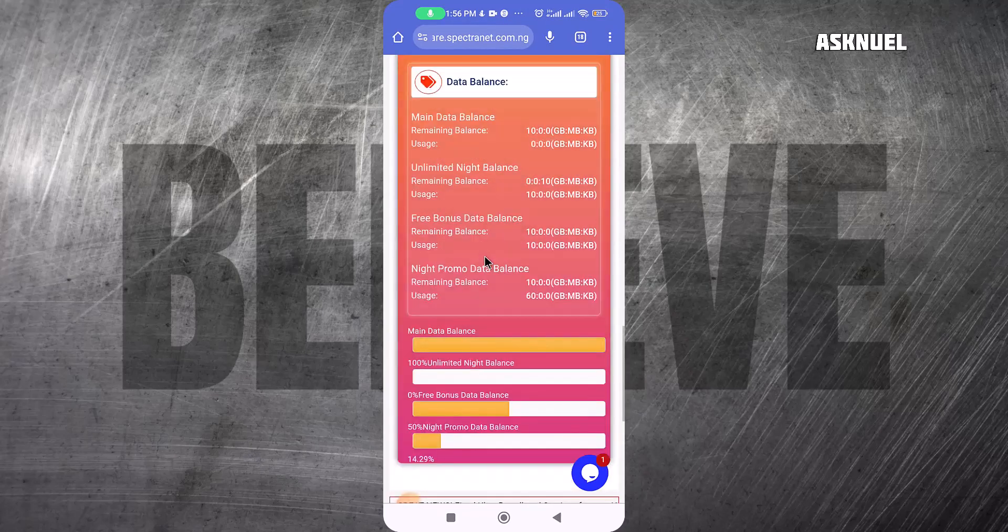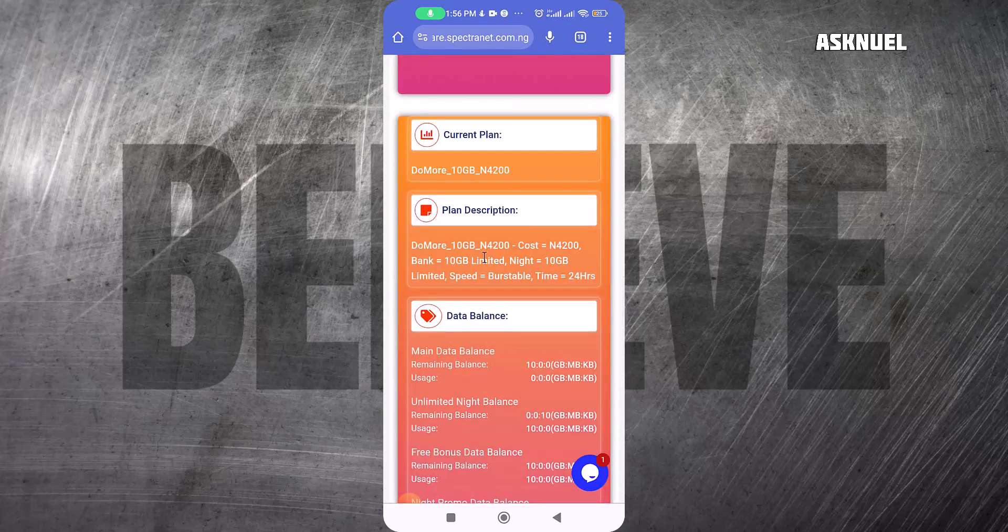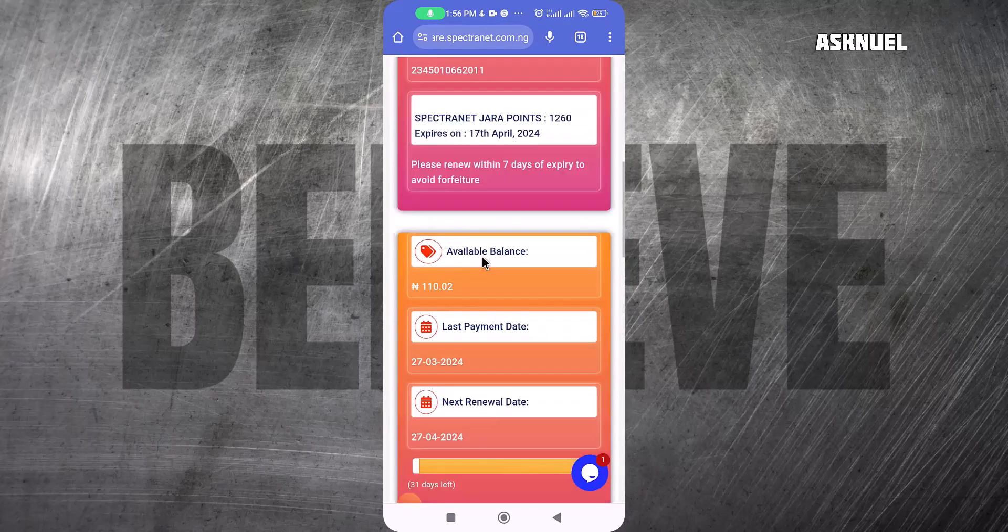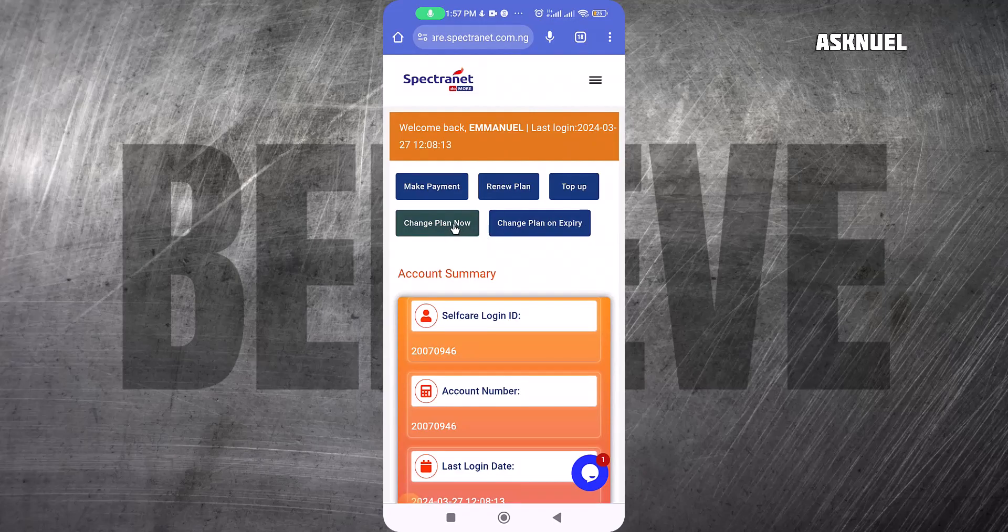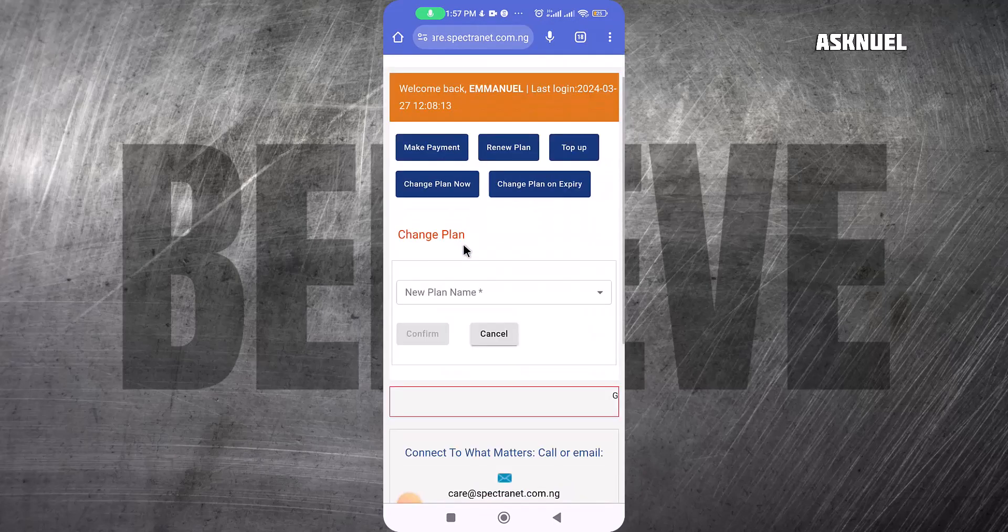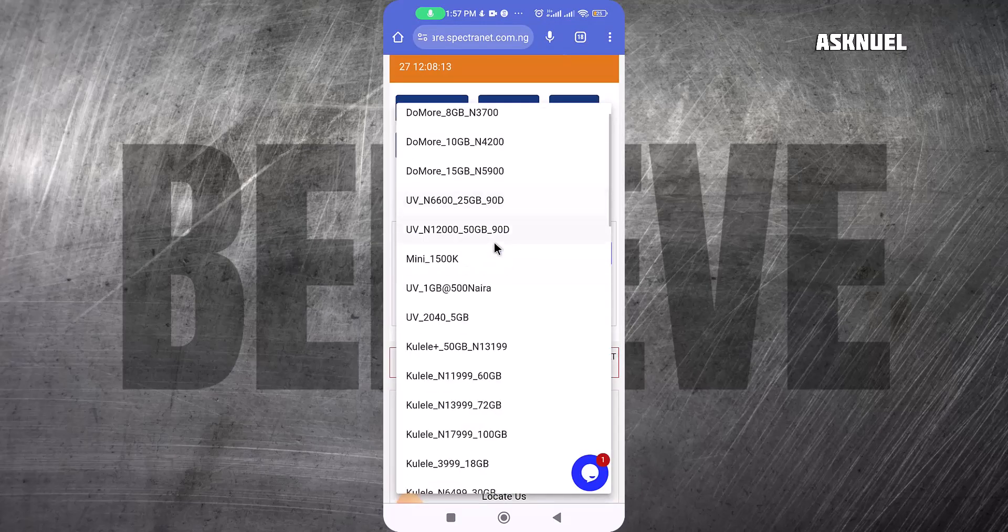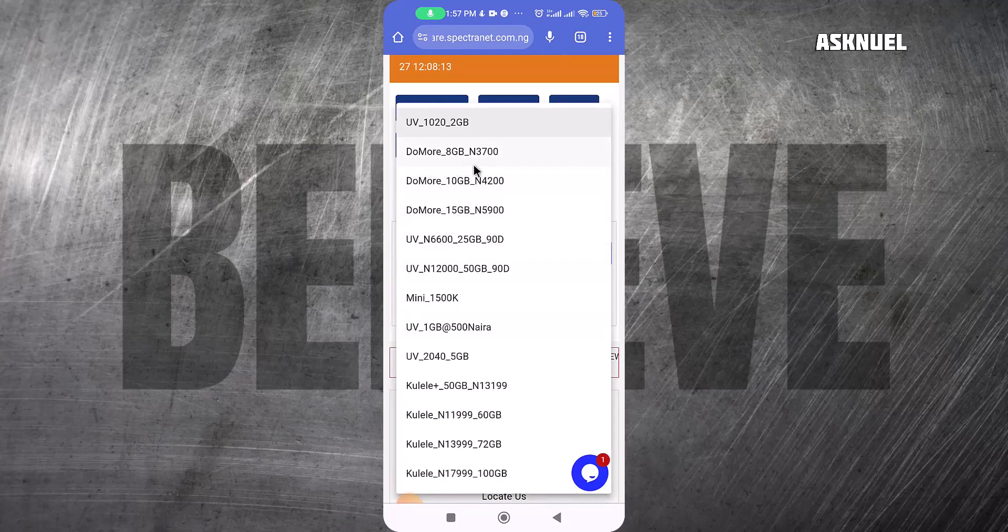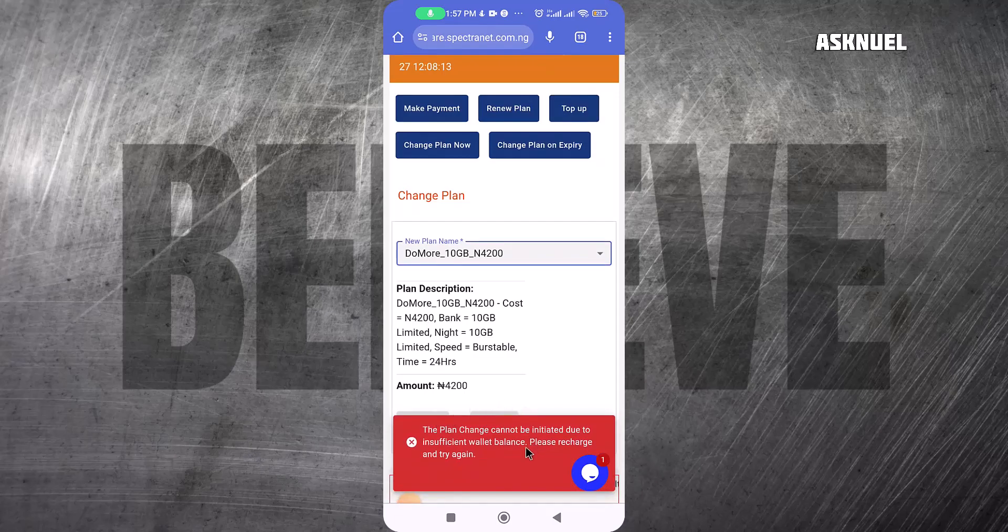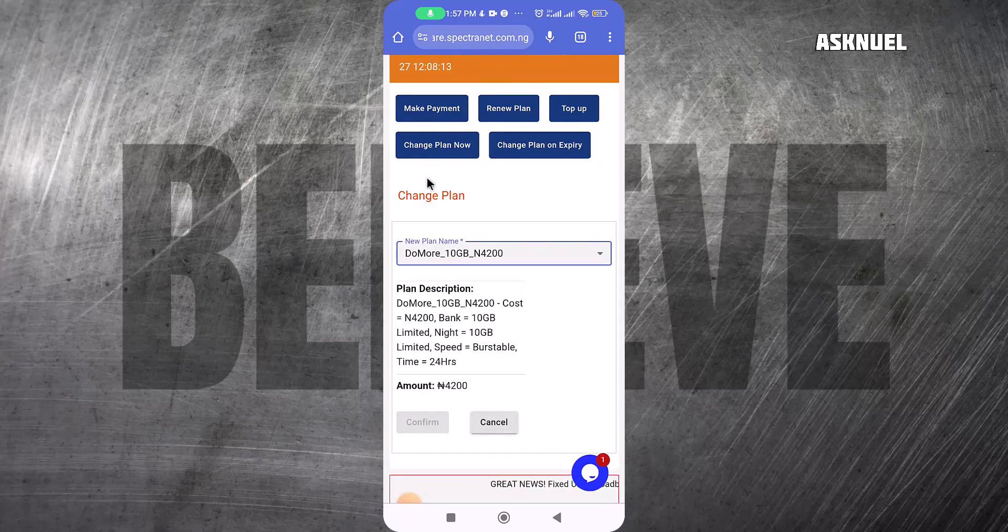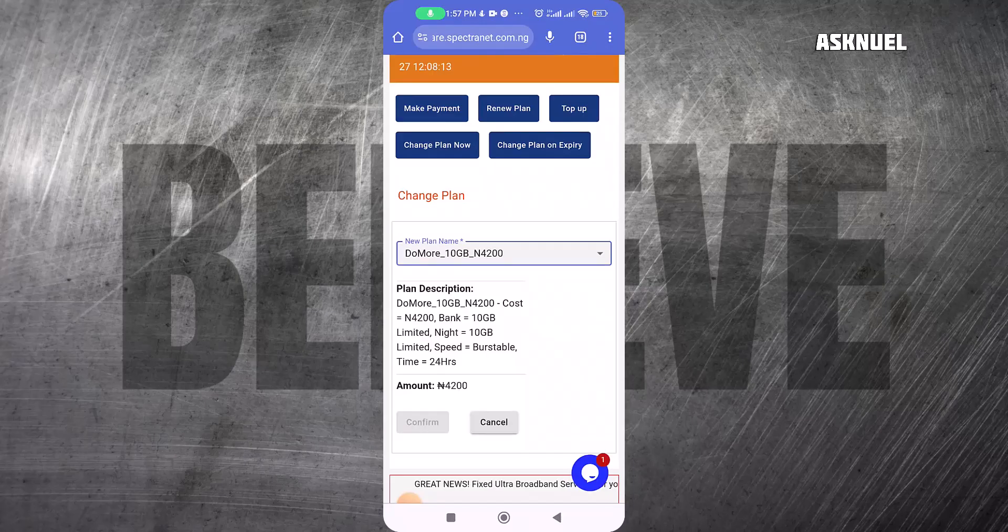This is basically how you can get the double data promo. If you're not on the Do More plan already, you can come here and change the plan. Just select the plan, look for any of the Do More plans here, and select it and pay for it. Of course, if you do not have money, you cannot pay for it. This is how to get the Spectranet double data and double your data whenever you recharge. I hope this video was helpful. Please like this video, subscribe, and I'll see you in my next video. Bye.